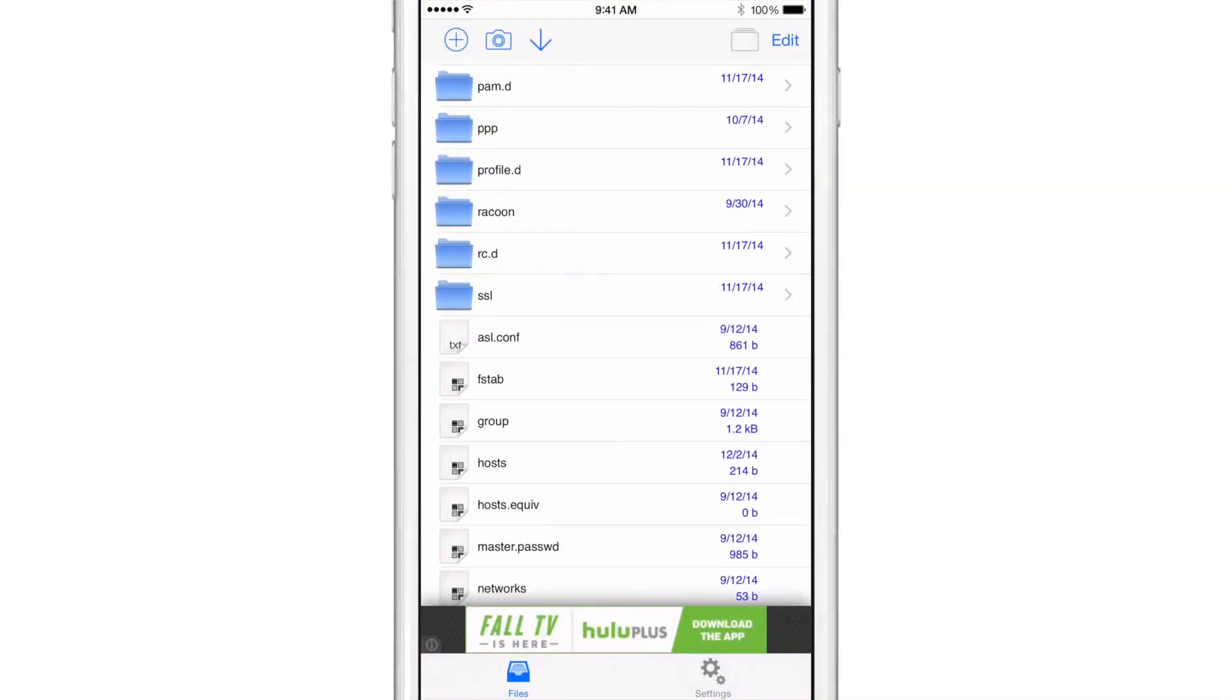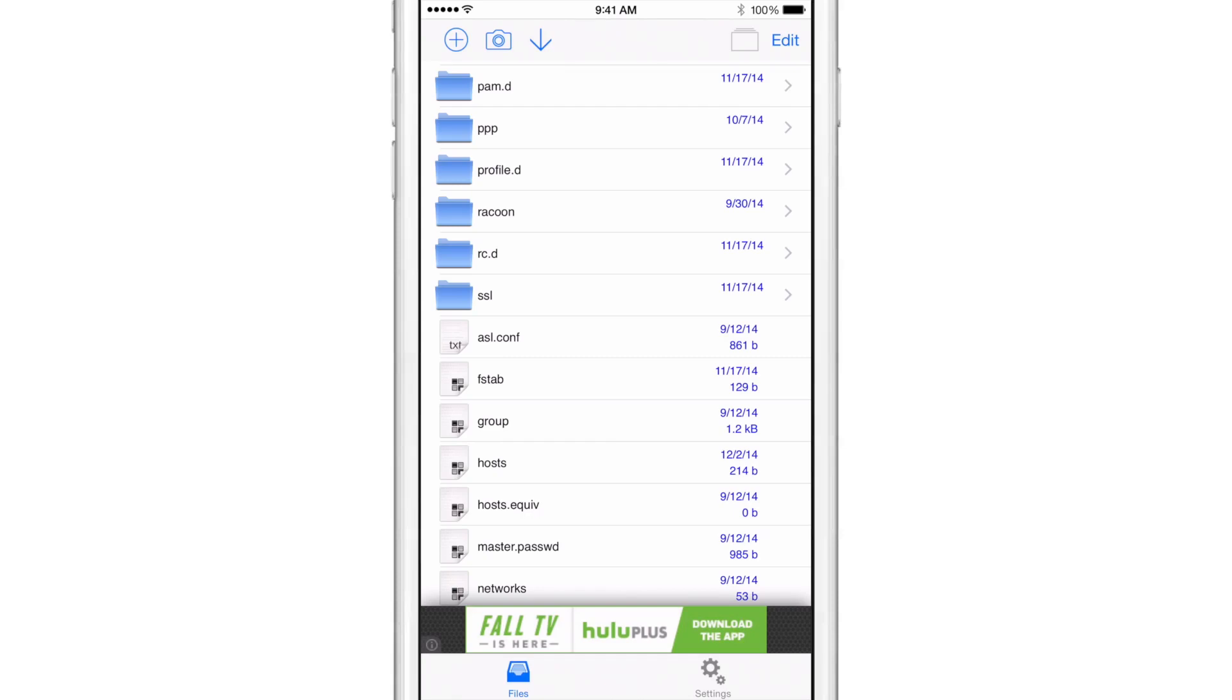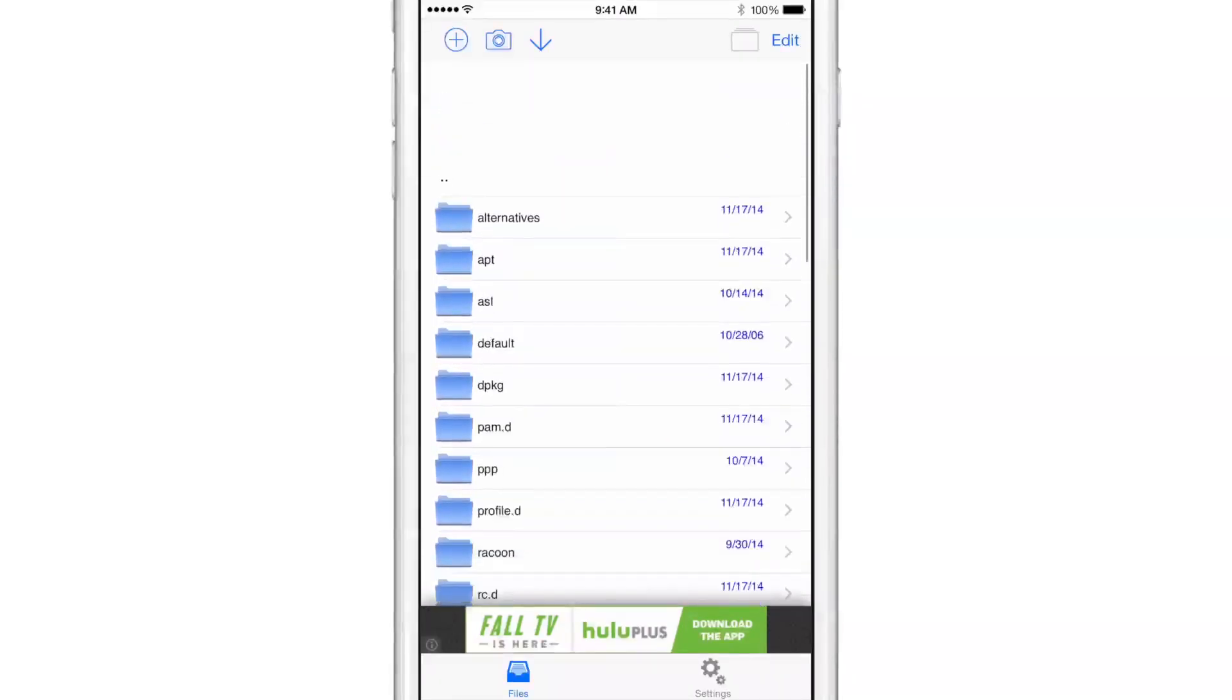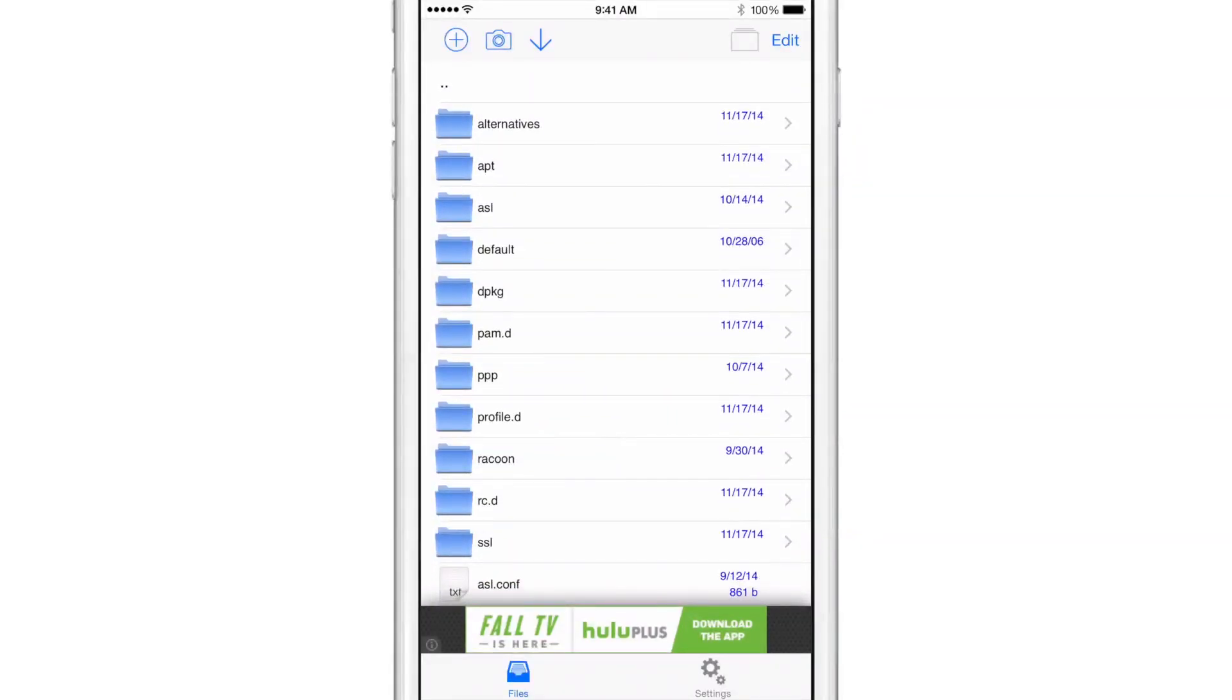File Browser is a jailbreak app that runs as root that allows you to manage the files on your iPhone. And this includes the native file structure, the default root file structure of iOS. So you can go all the way to the root and see all the files that you normally would not be able to access.